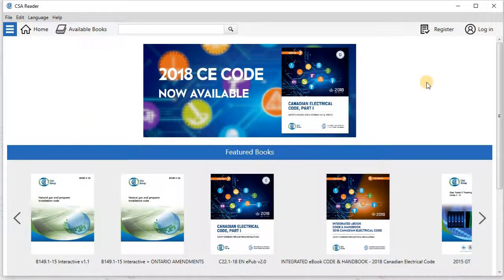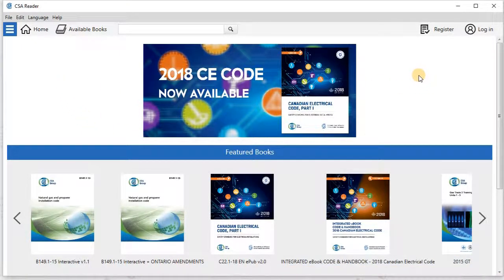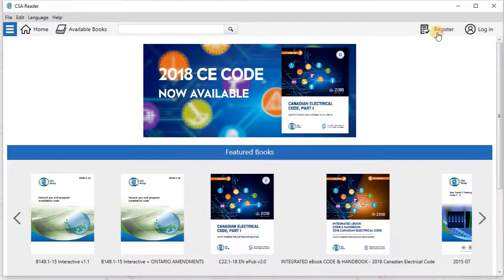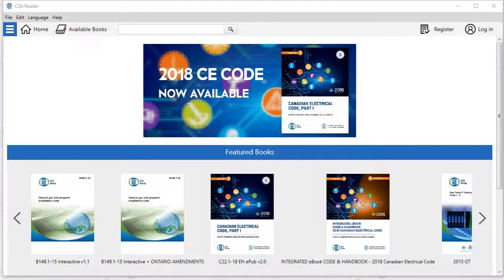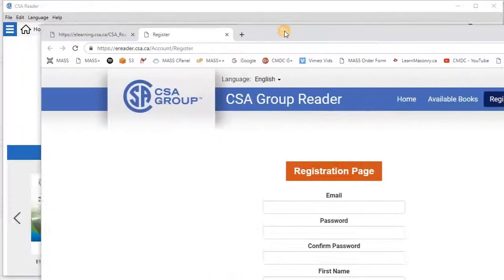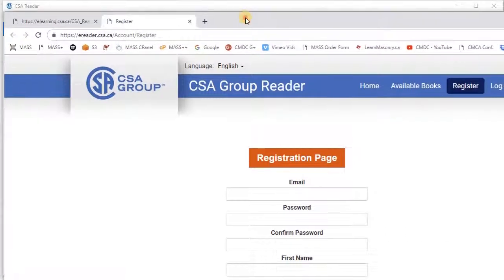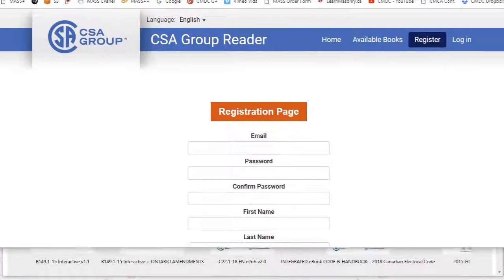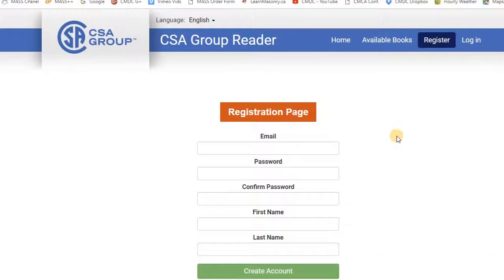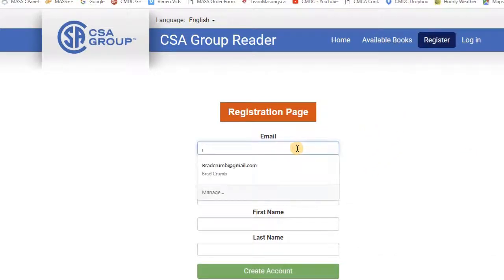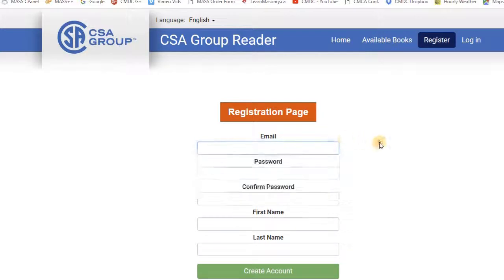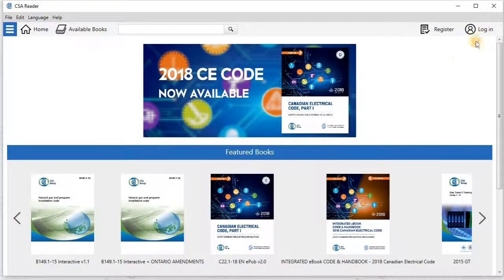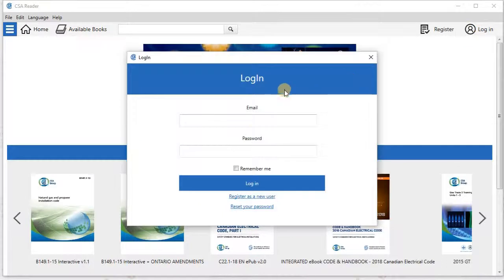The first thing that you are going to need to do is register and have an account with CSA. So to do that, you'll see on the top right-hand corner of the screen there's a register button. So if I click on that, what happens is it opens up an internet browser window. This opens up here where it asks me for email, password. I'll put in my information and a password as well as my name, and then click create account. In this case, I have already created my account, so I'm going to log in.